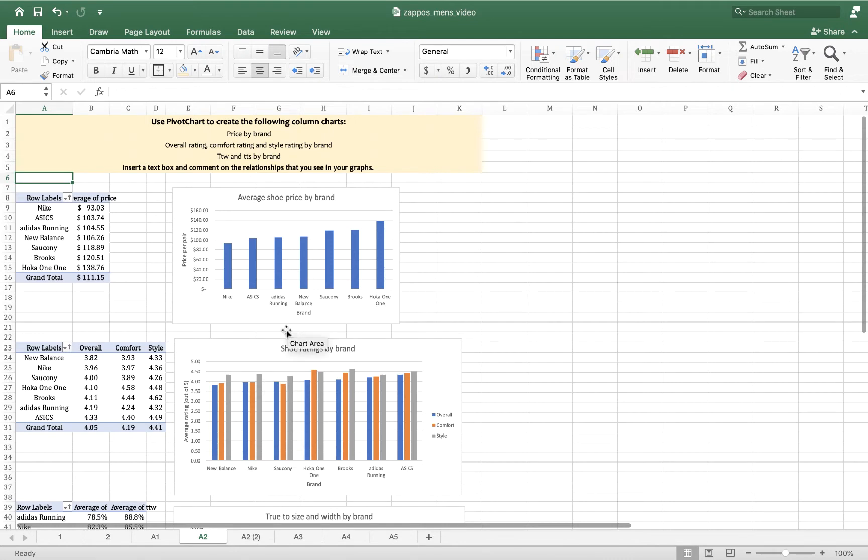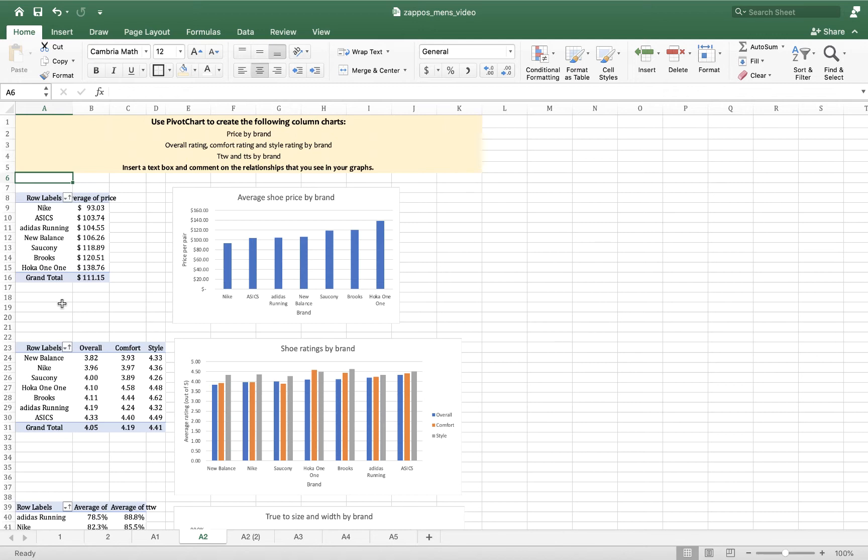So my first pivot chart and pivot table look at the average price of shoes by brand. In my pivot table here I have them sorted from lowest price to highest price. Glancing visually at the chart, we can see that prices start relatively low with Nike at a price of ninety-three dollars per pair, still quite expensive, all the way up to Hoka 1-1 where the average price of their shoes will cost you one hundred and twenty-eight dollars and seventy-six cents.